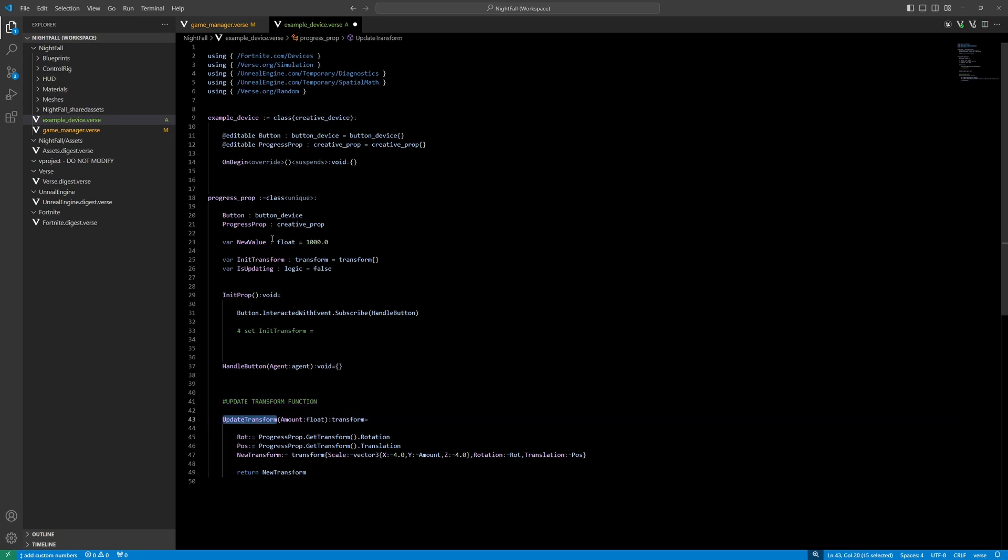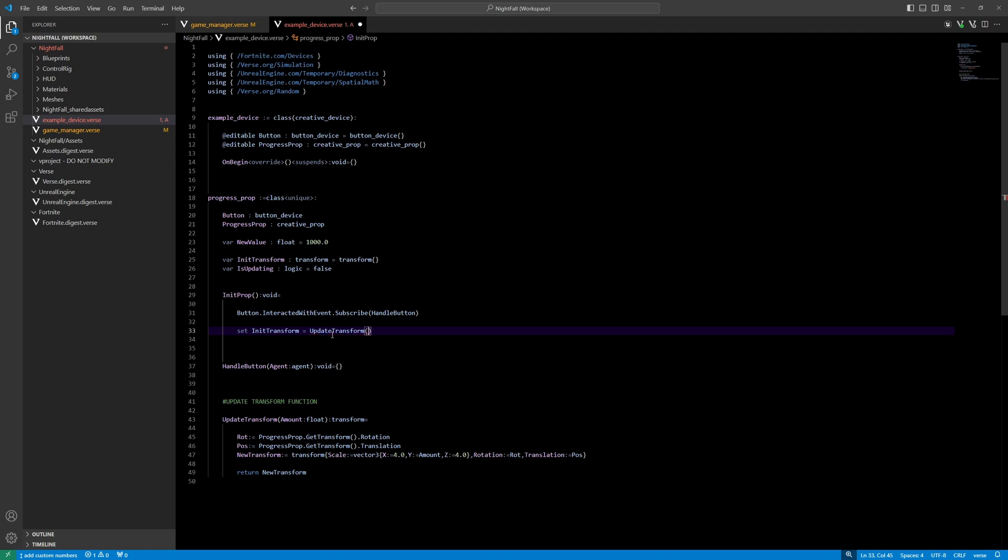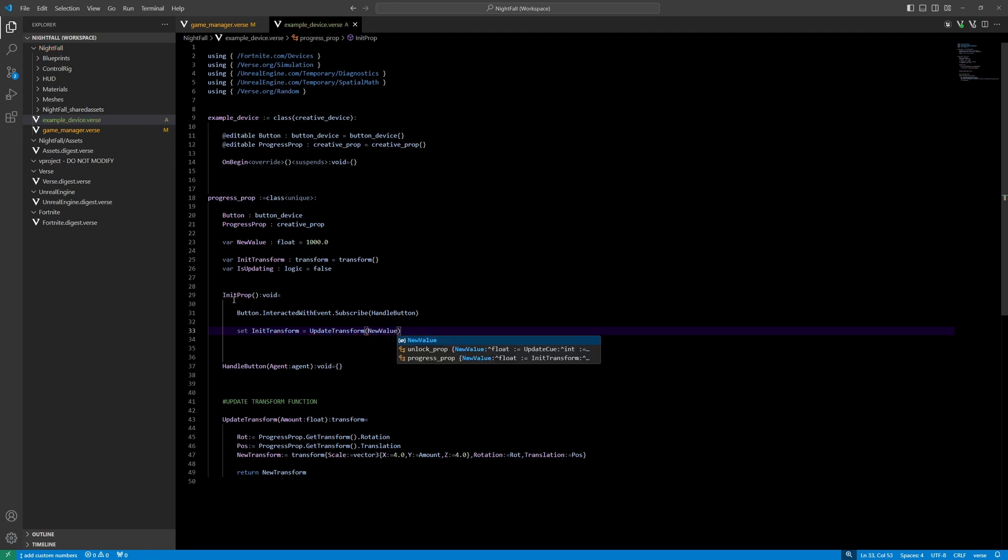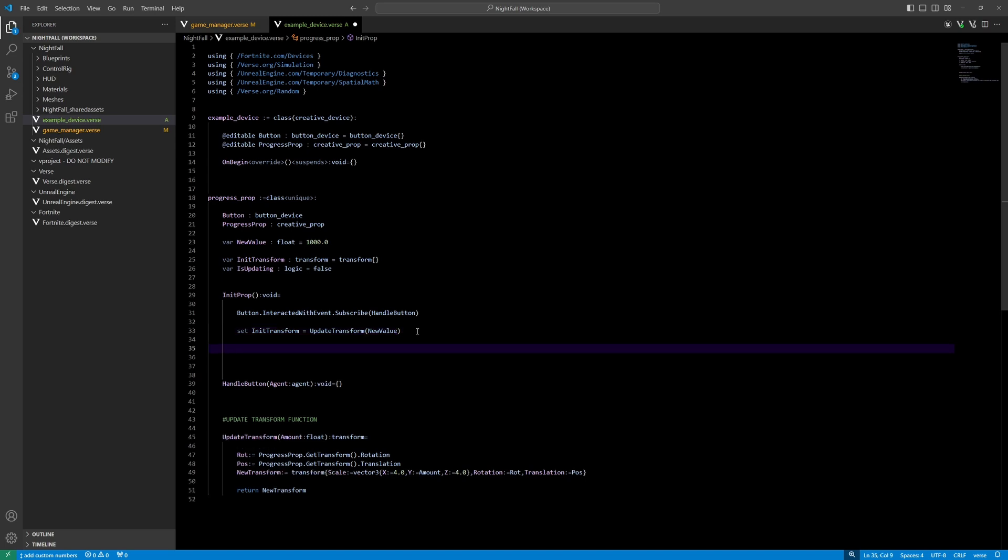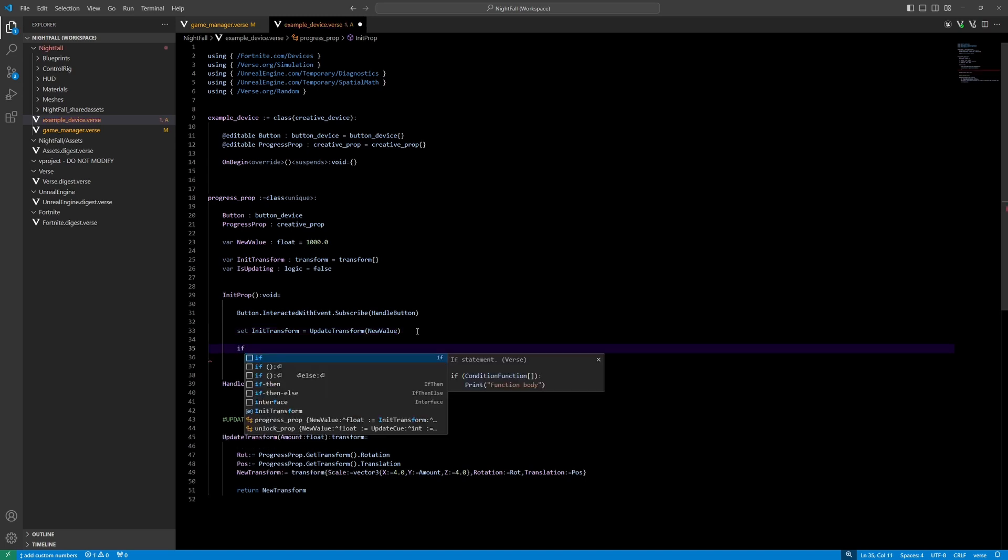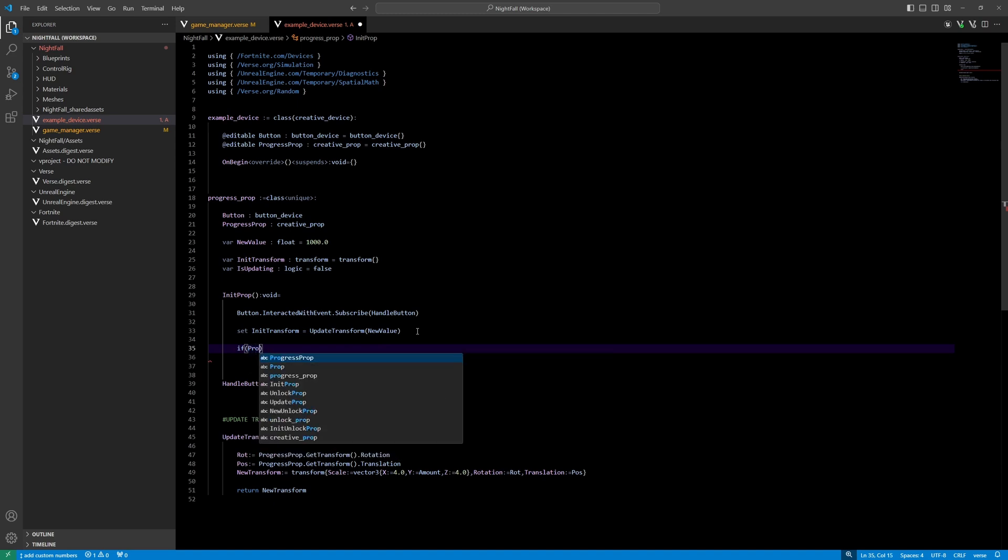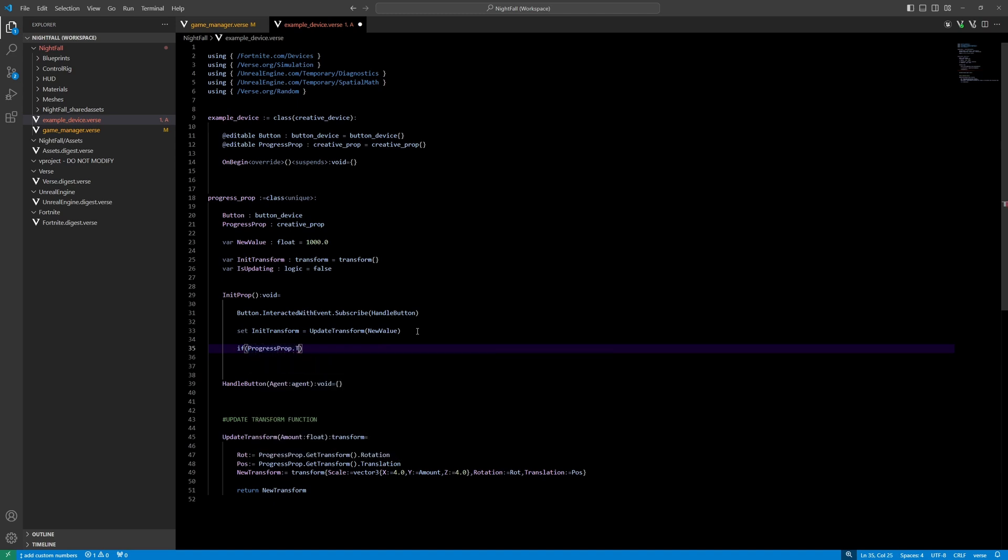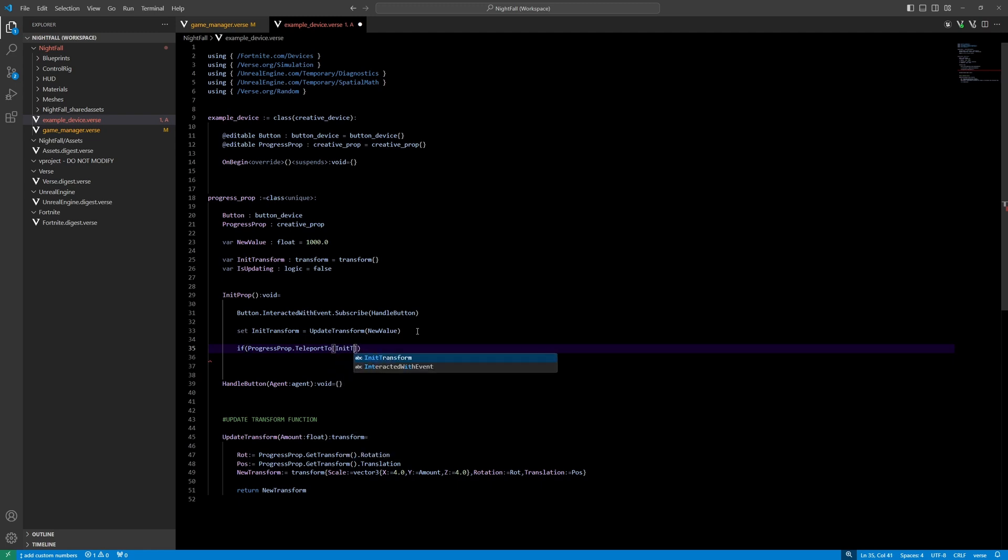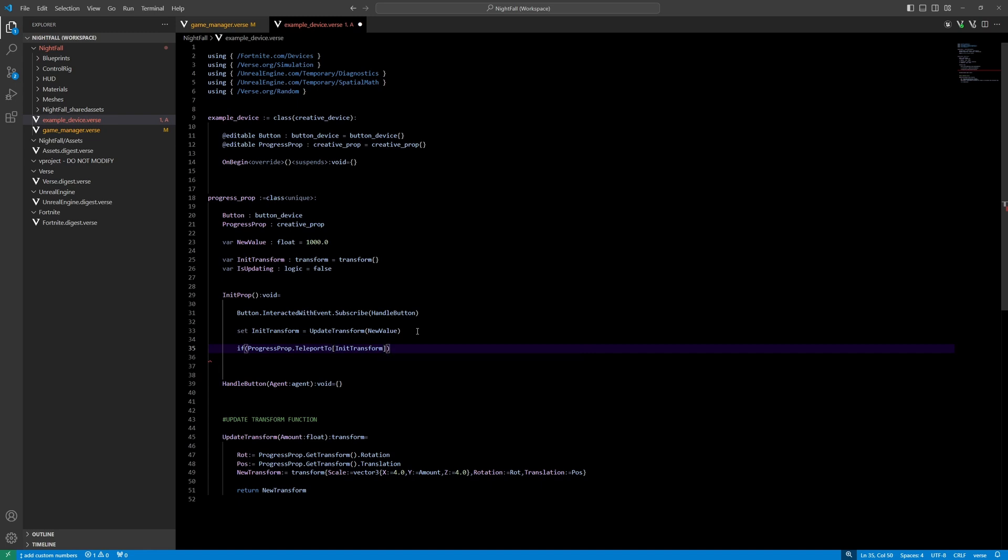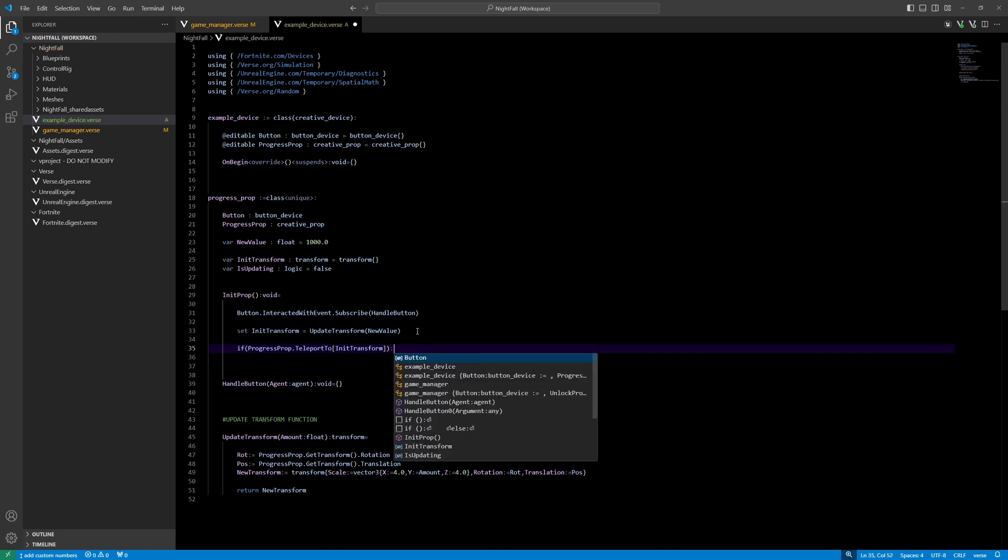The initial value is in this case new value. So at the init prop it will set a thousand on the y for the scale. And then we teleport that value, this prop teleport to new transform.